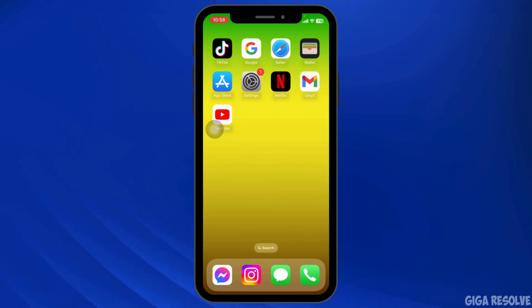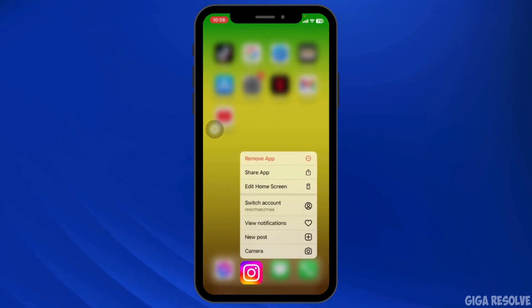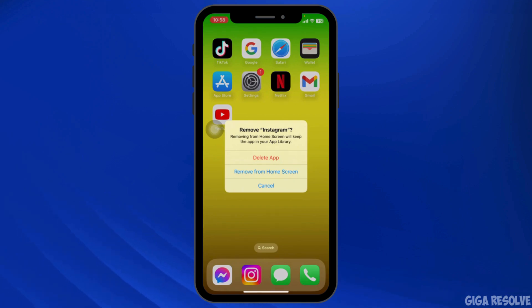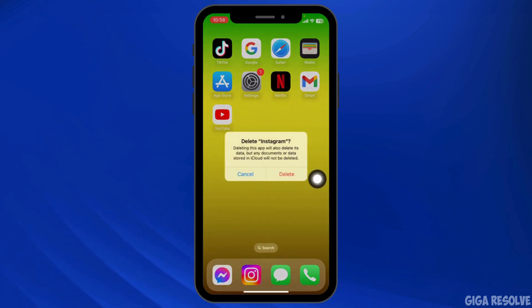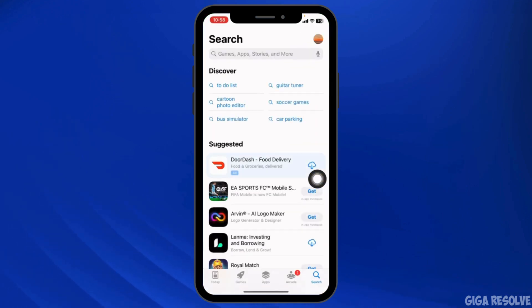If none of these solutions work, completely delete the Instagram app from your device and reinstall it. Press and hold on the Instagram app, click Remove App, then Delete App, and confirm by clicking Delete. Once deleted, launch your Play Store or App Store, search for Instagram, and download it again.